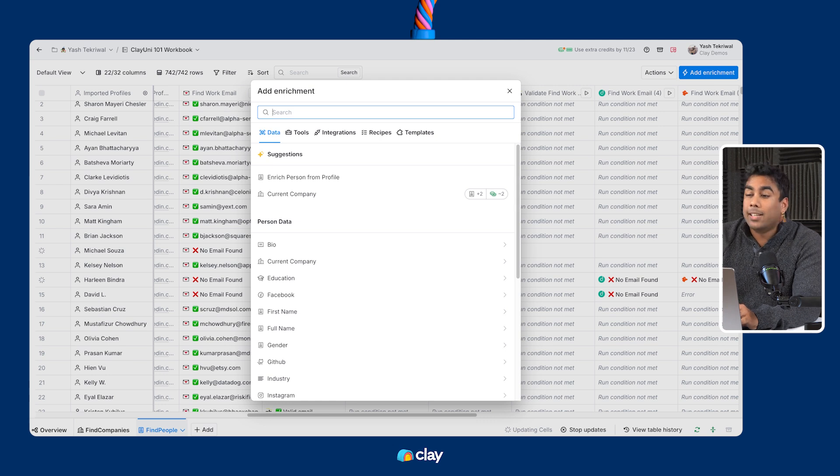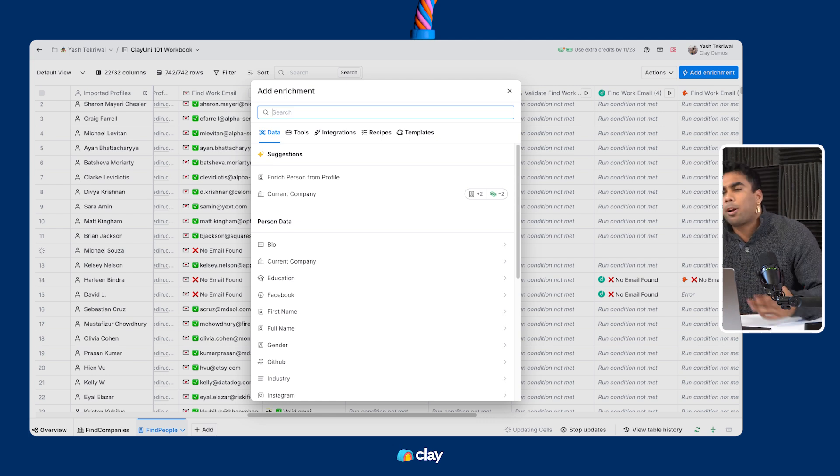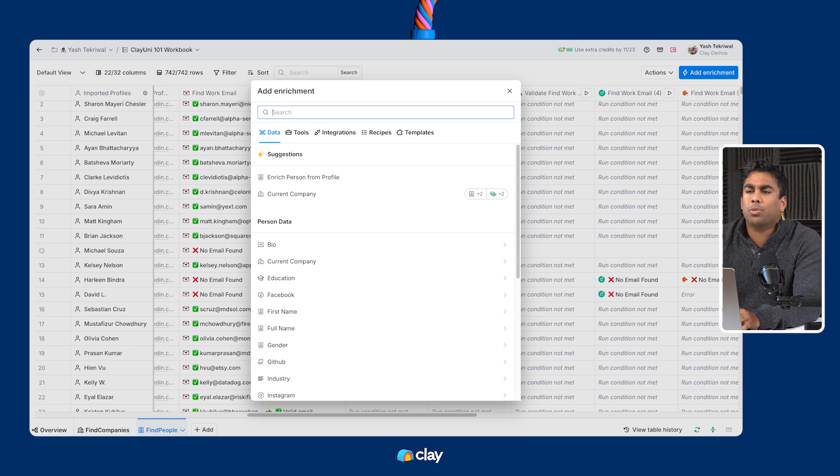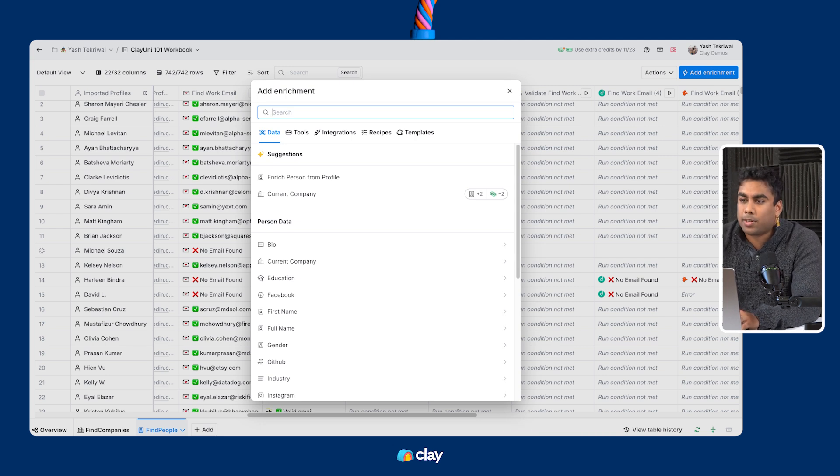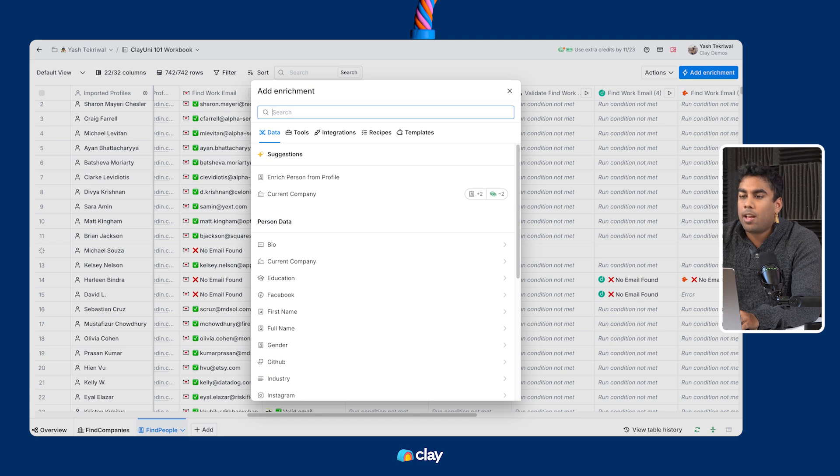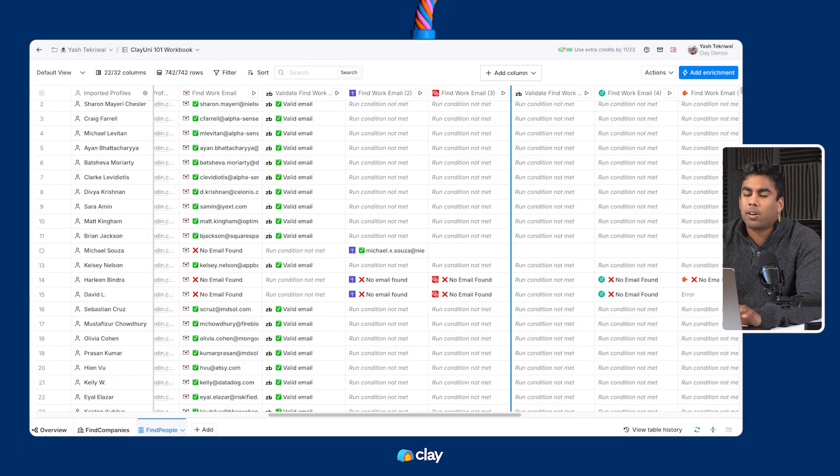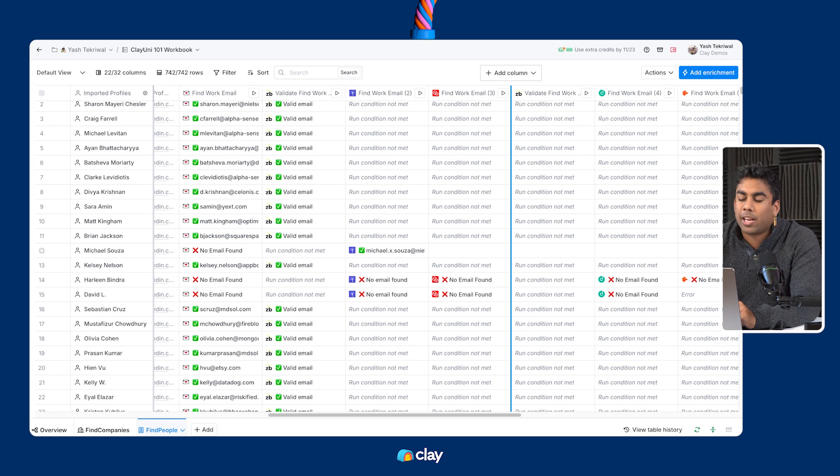Two, data points not covered by traditional data providers. Think blog appearances, Instagram profiles, or other data points that you likely have a team manually copy pasting into your CRM today. No waterfall will help cover that last mile of data, and that's where AI web scraping with Claygent comes into play.